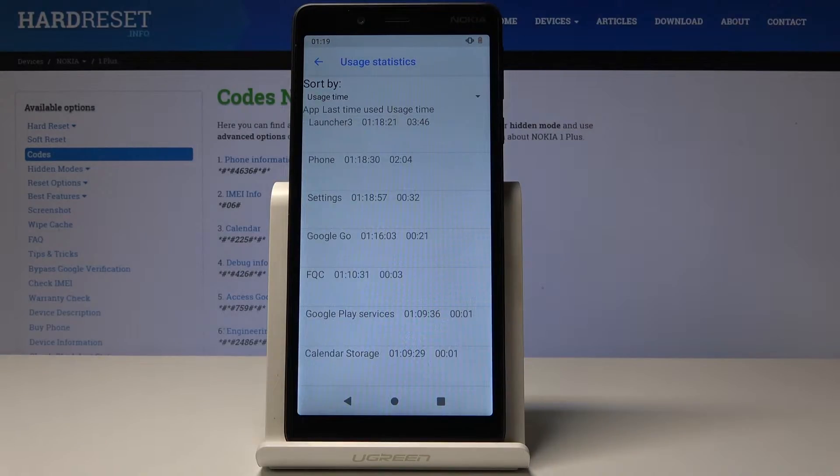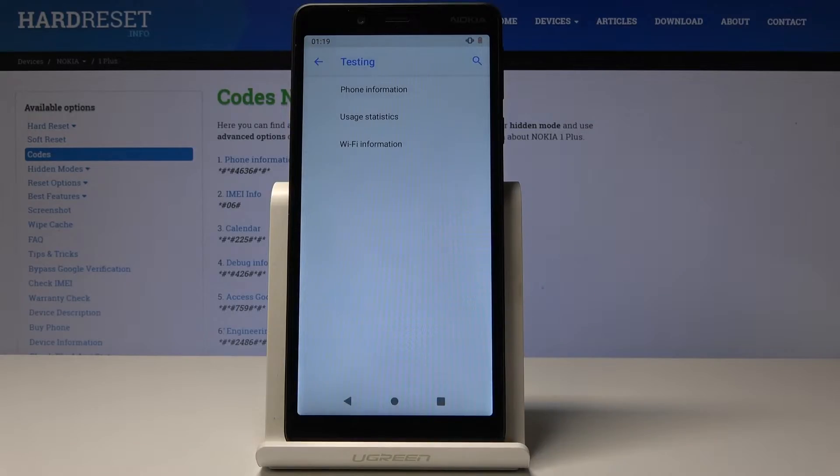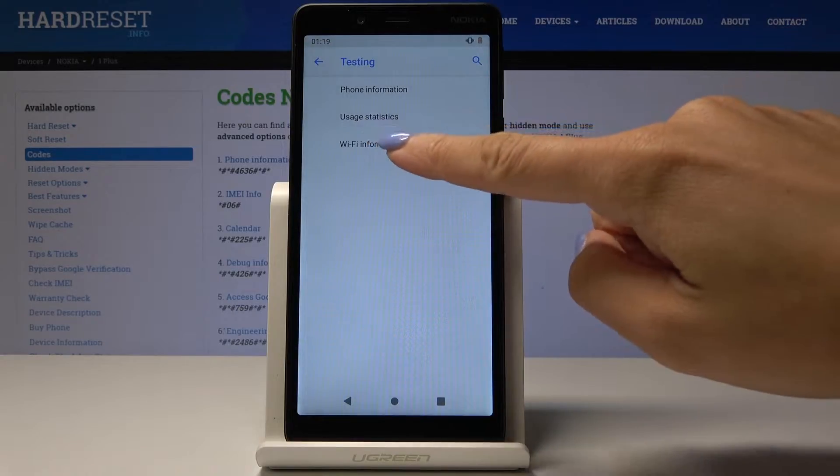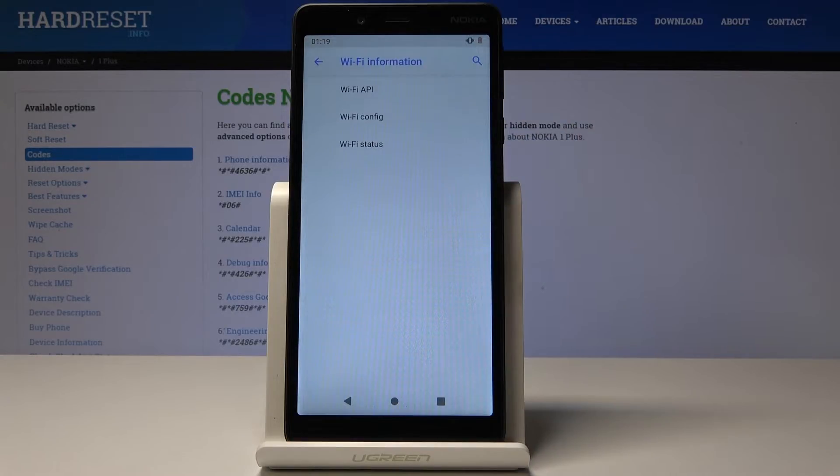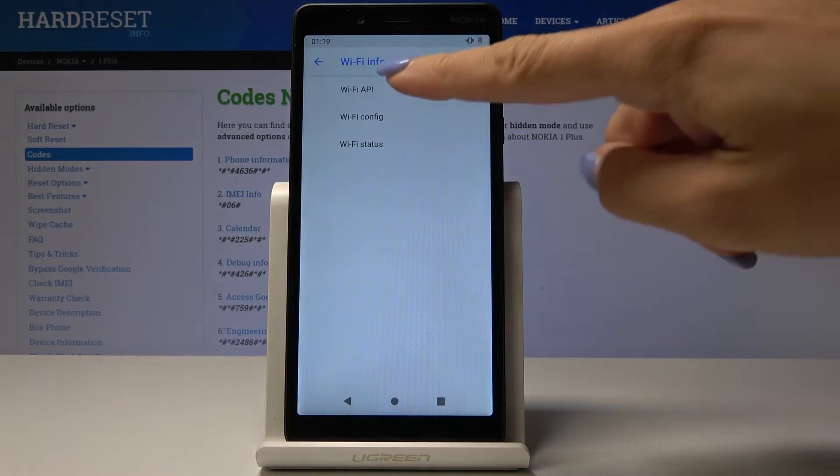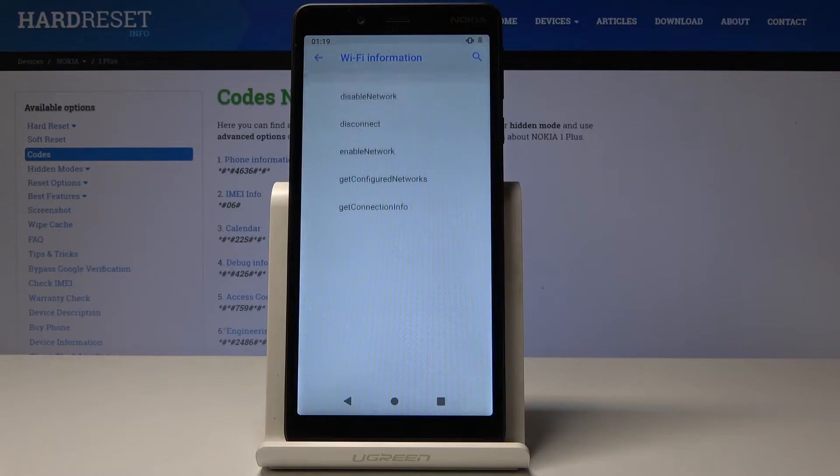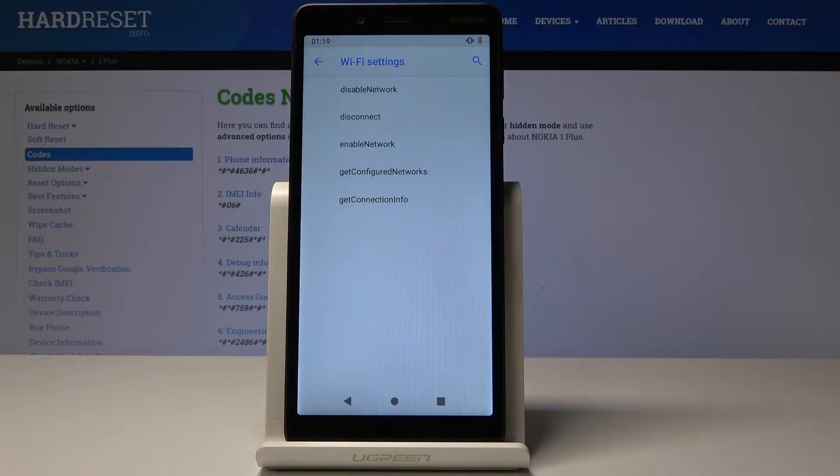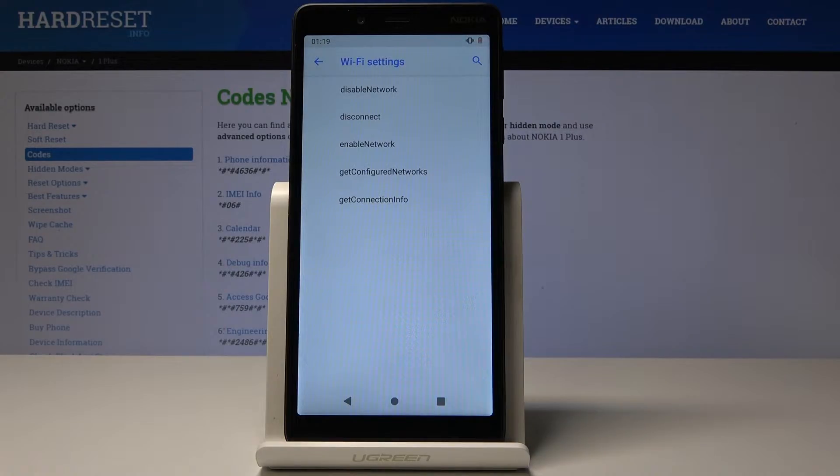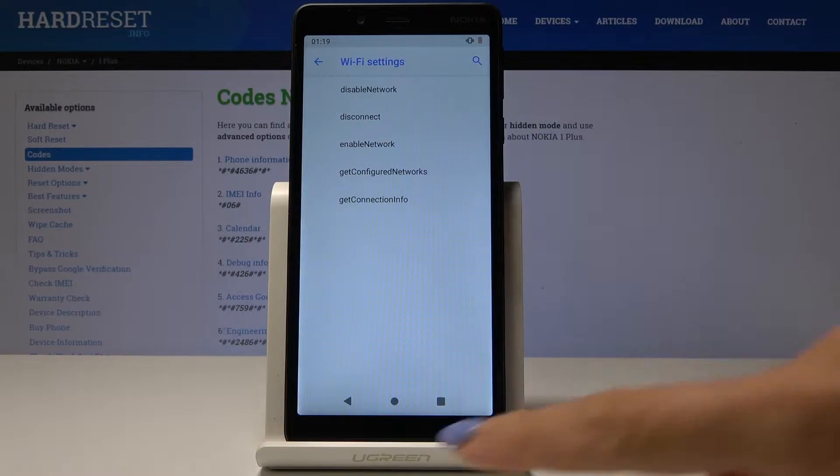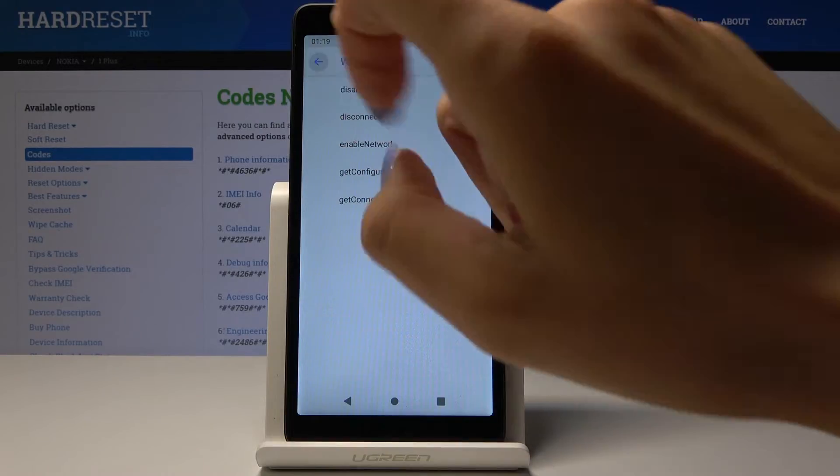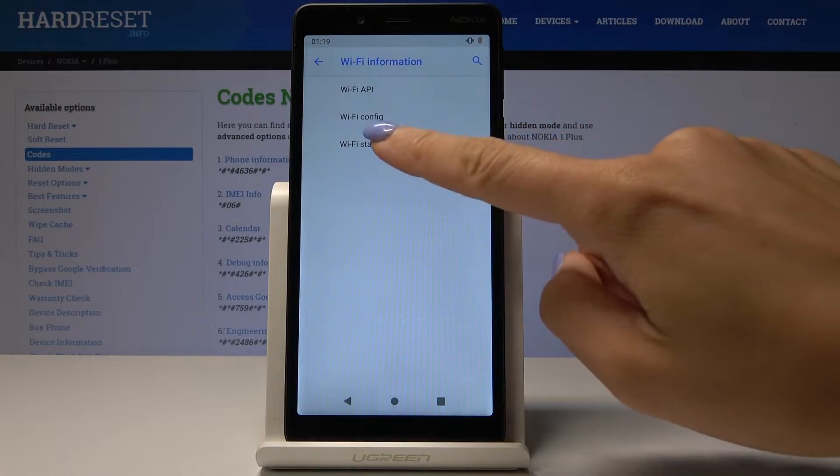Then Wi-Fi information. Here you can go to Wi-Fi APA where you can find disabled network, disconnected, enabled network, configured networks, and also the whole connection info.